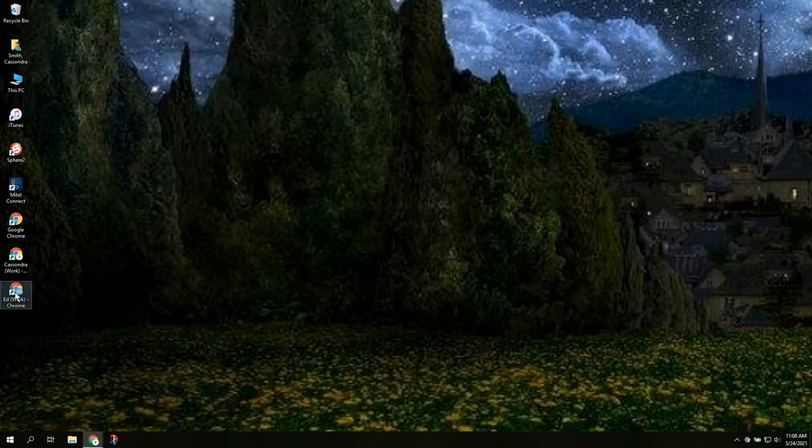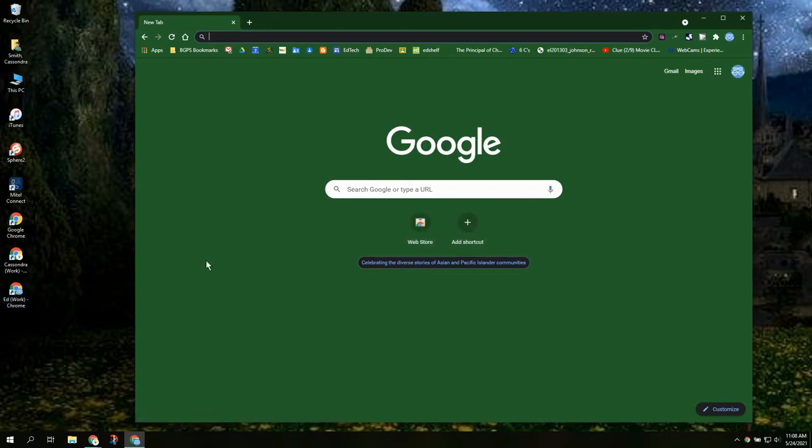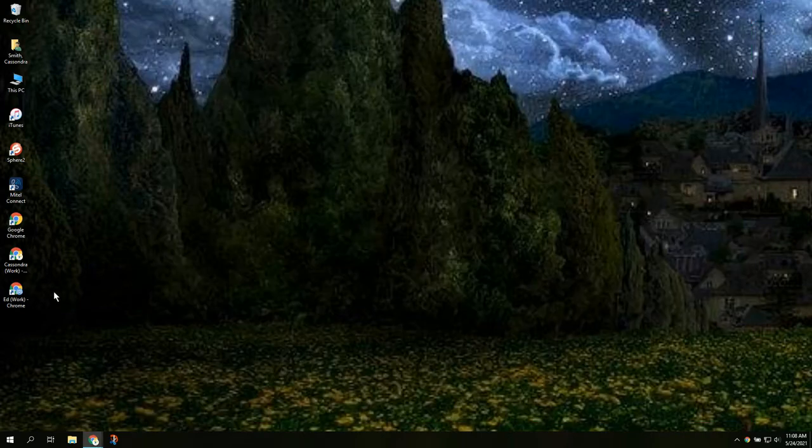So now when we close those and double click on our shortcut it is clear we are opening up a different Chrome account.